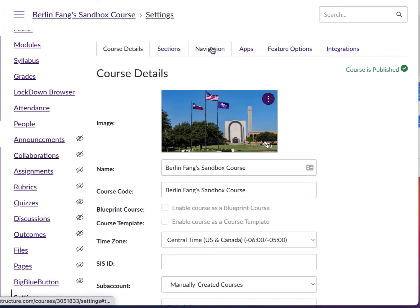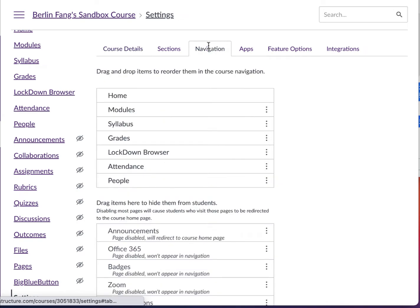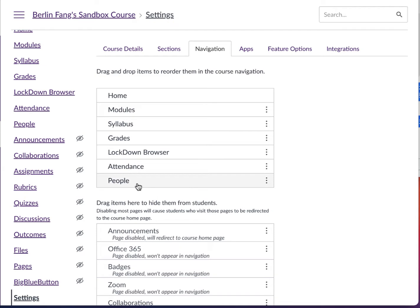Then you click on Navigation. Roll Call Attendance is one of the apps that I have made available here. You need to bring it up into the active section for it to be used.